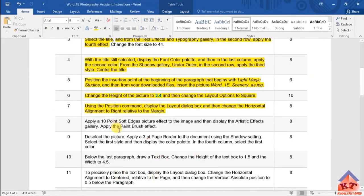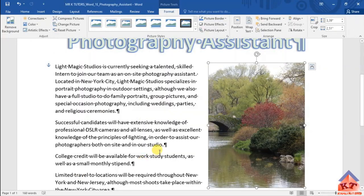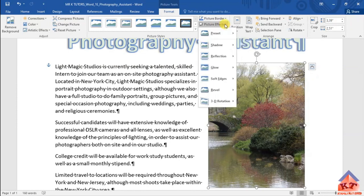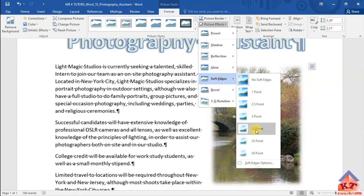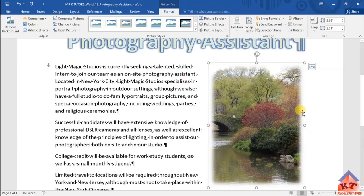They say we need to apply a 10 points of edges picture effect to the image. So we need to go back to the image itself, click on it, and then look for picture effects. We are looking for soft edges and then 10 points. Click on 10 points and now we have applied the 10 points of edges effect.